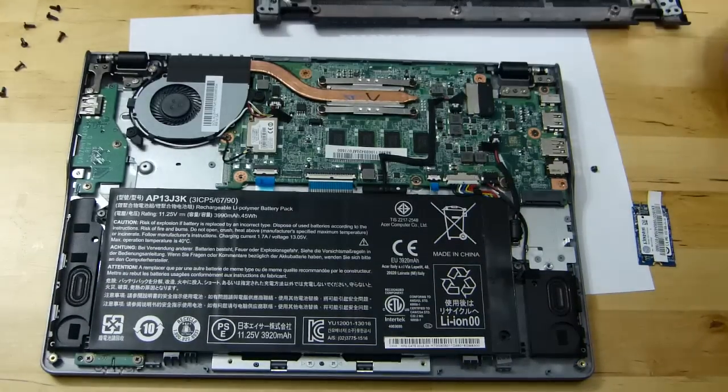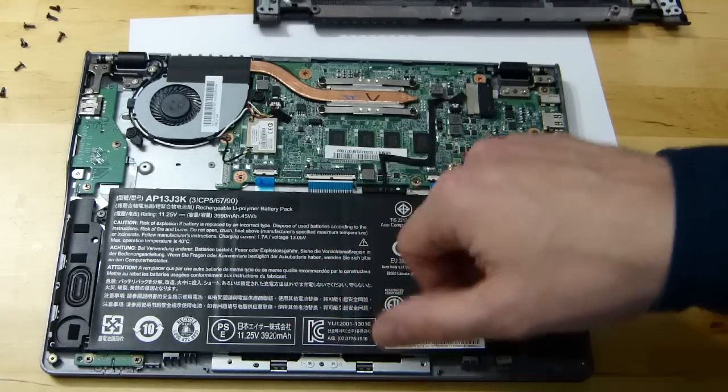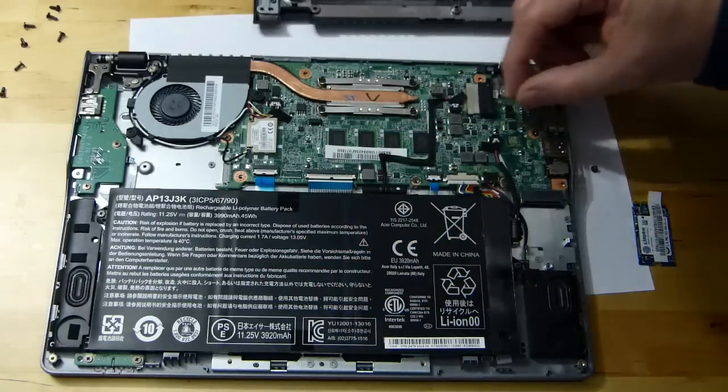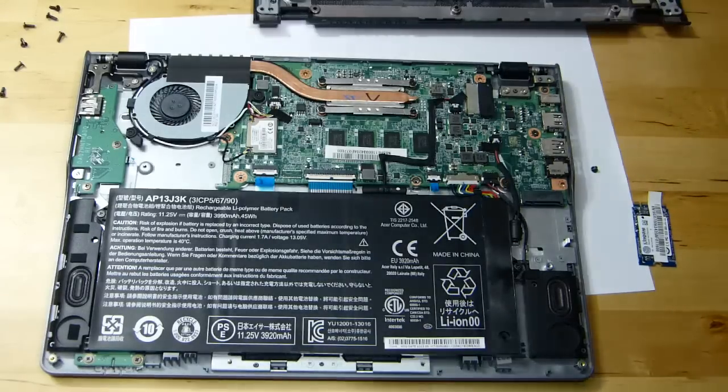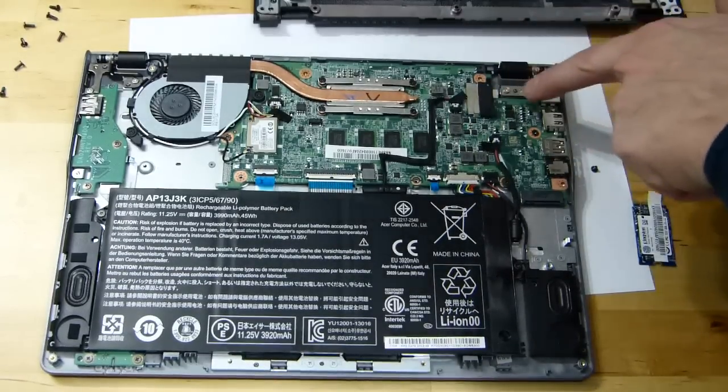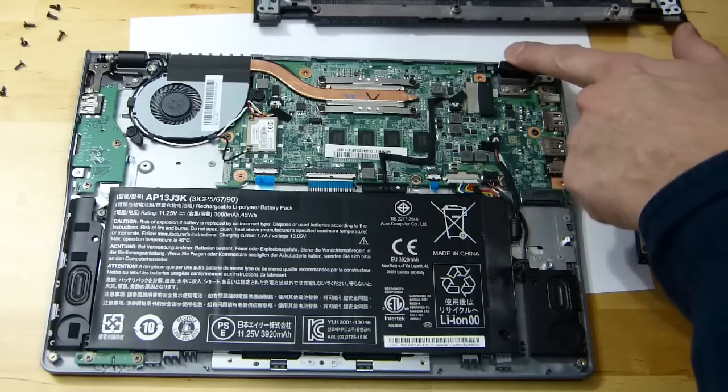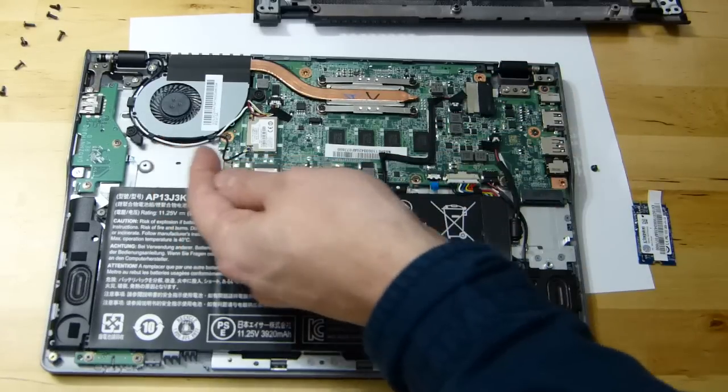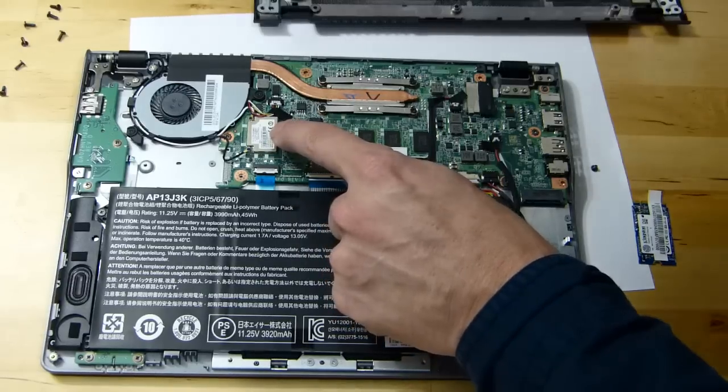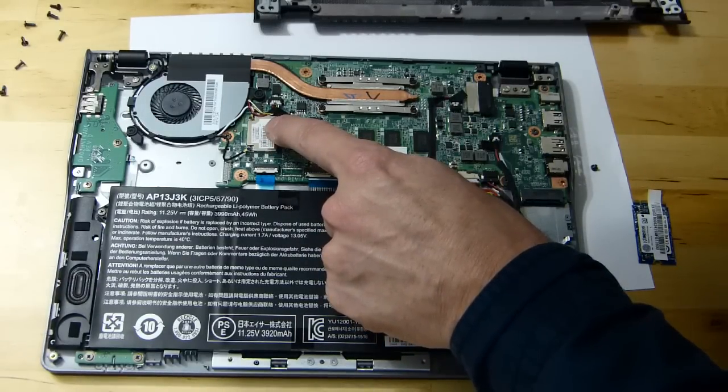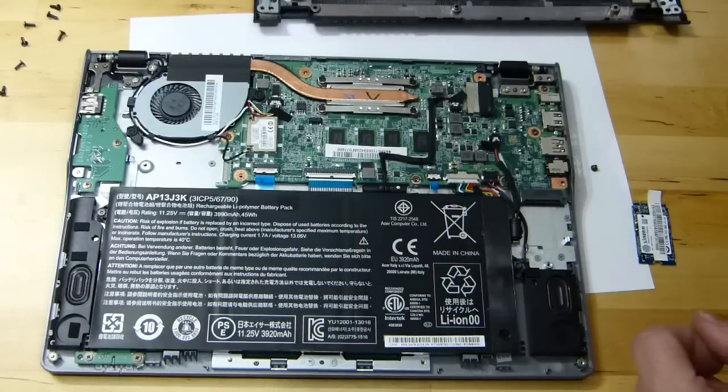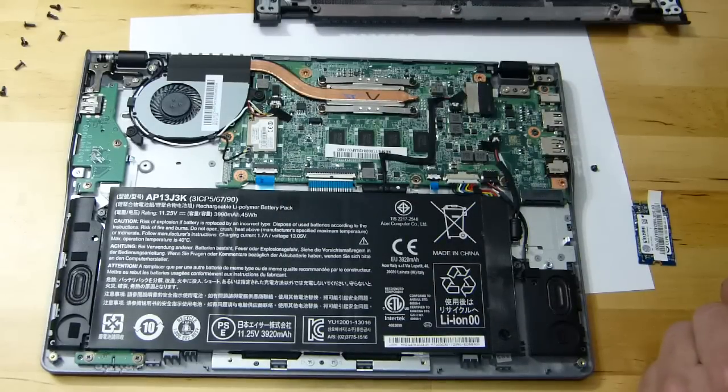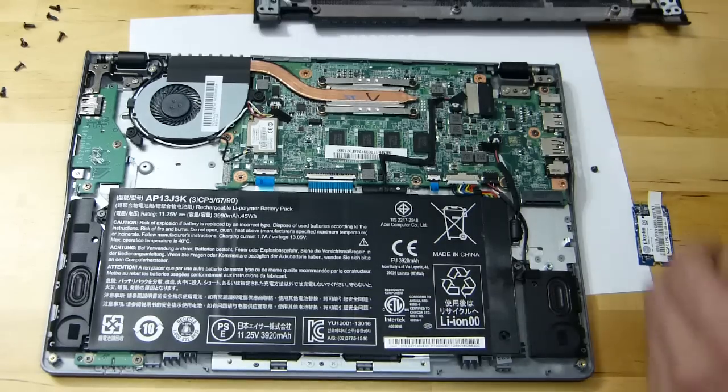While we're here then, let's have a quick look around, see if there's anything else that can be done. Everything's pretty much... there's the RAM, that's soldered on board there. Is that a free slot for something here? No, I don't think so, that's a connector probably going to the screen through the hinge there.